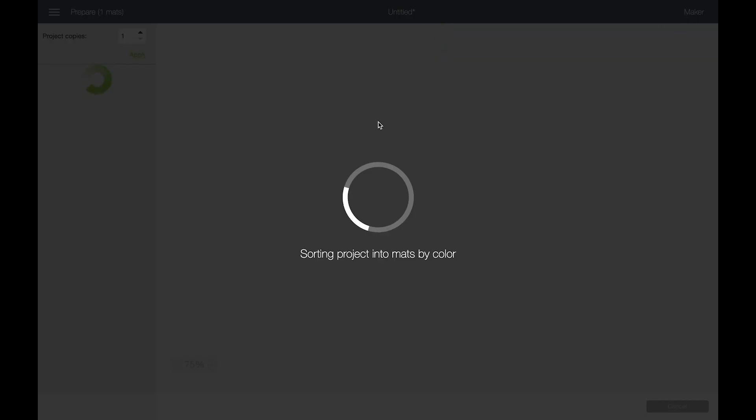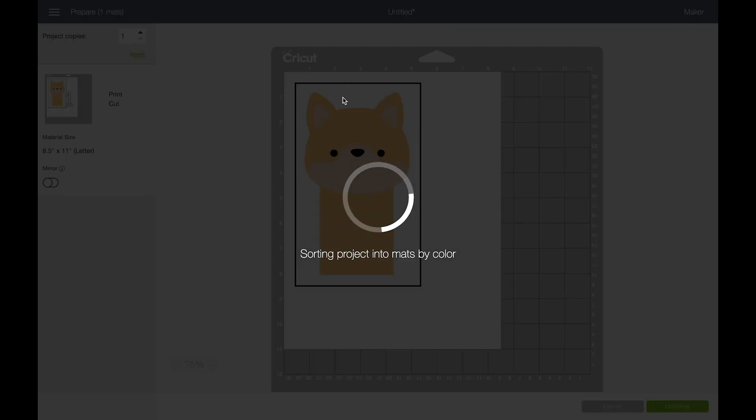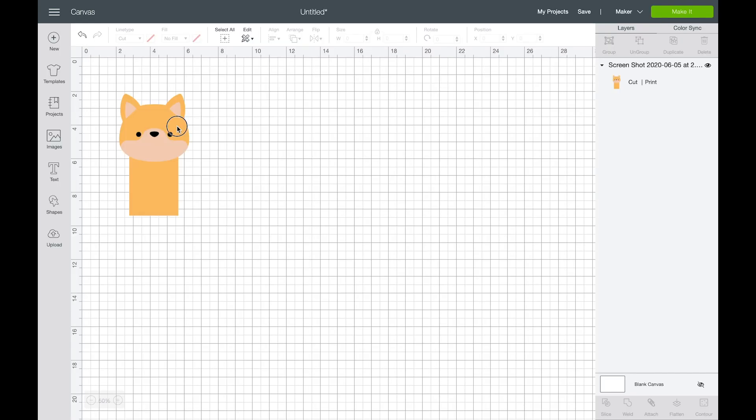But if I click make it, so if you ever get to this page and you realize, oh no, I can't actually change any of these colors, it's because Cricut thinks that you want to use your home printer and actually print out the image and then cut it. So we're going to come back and we're going to cancel that.